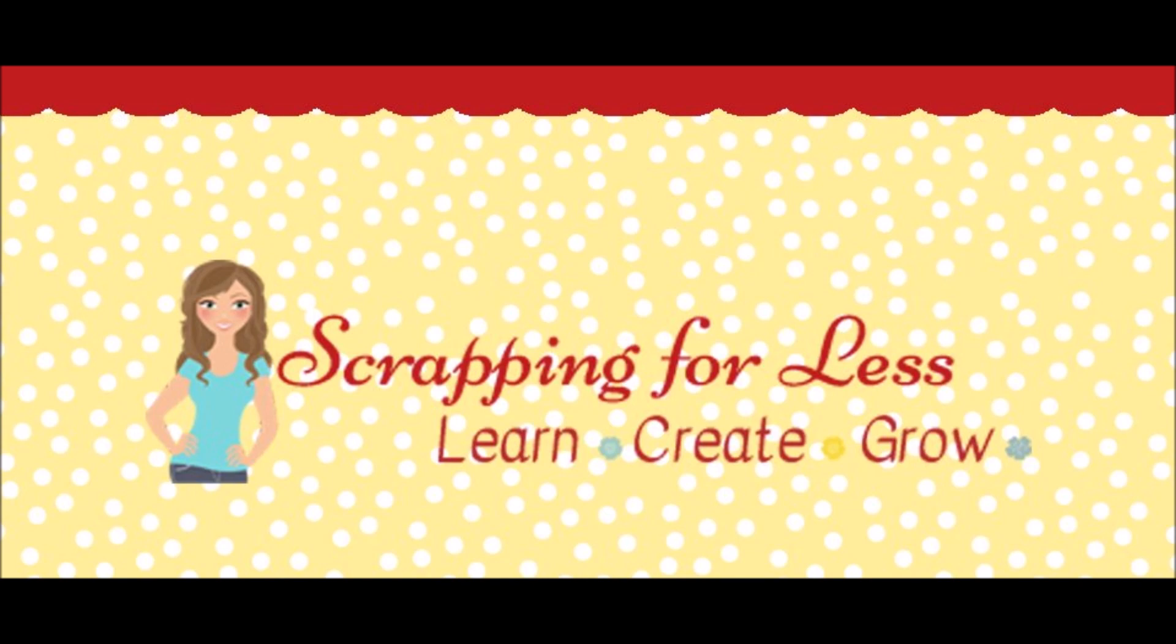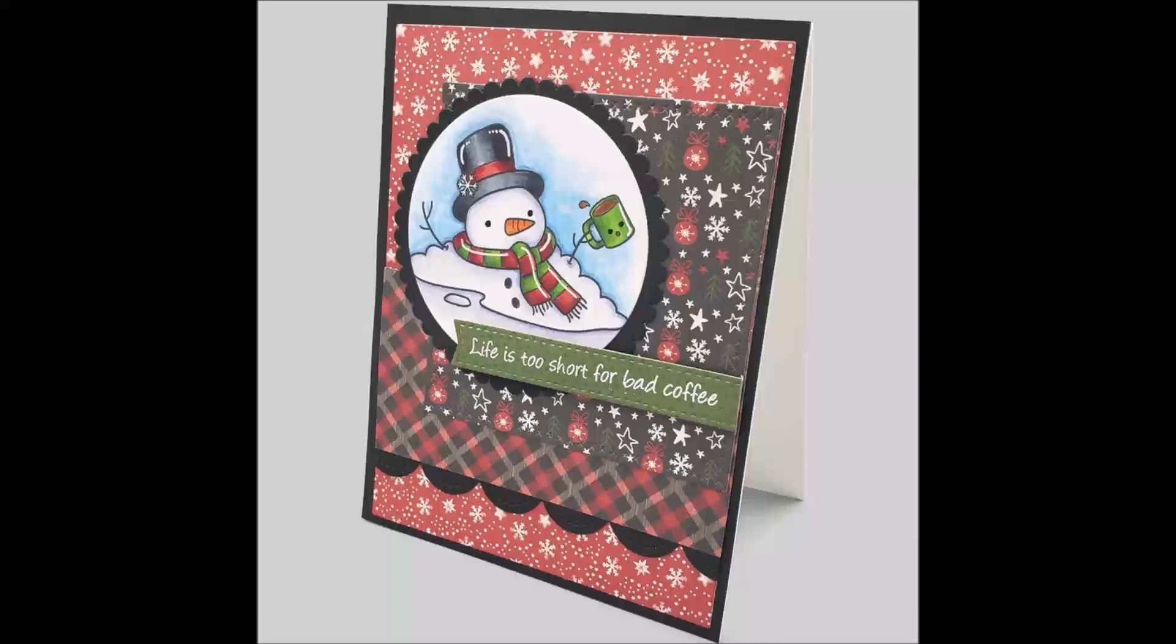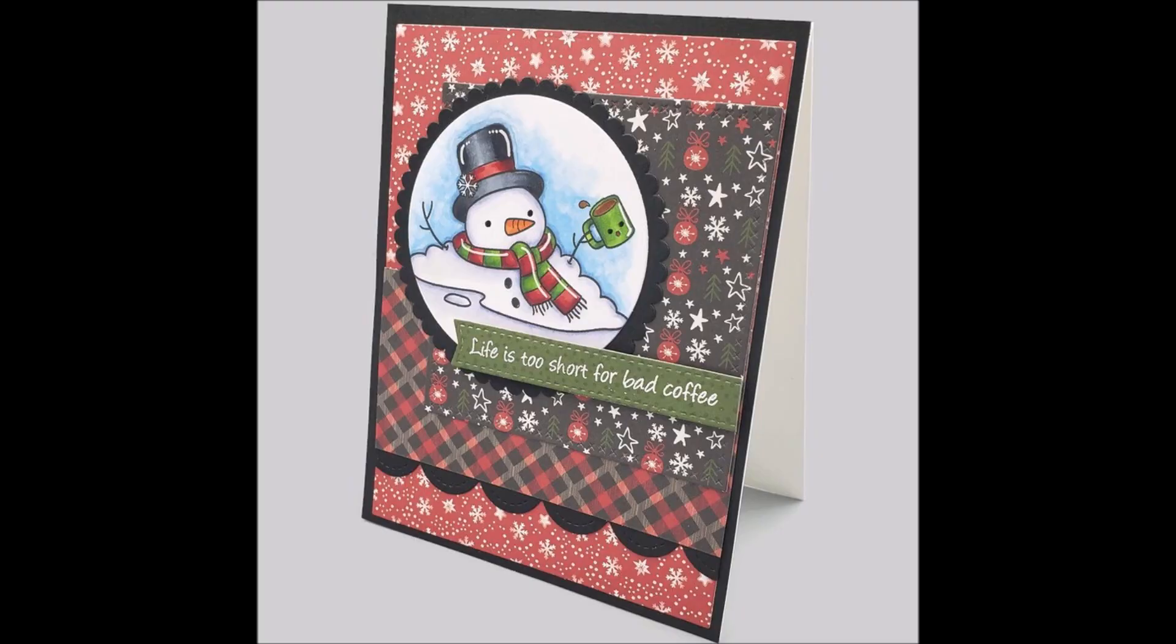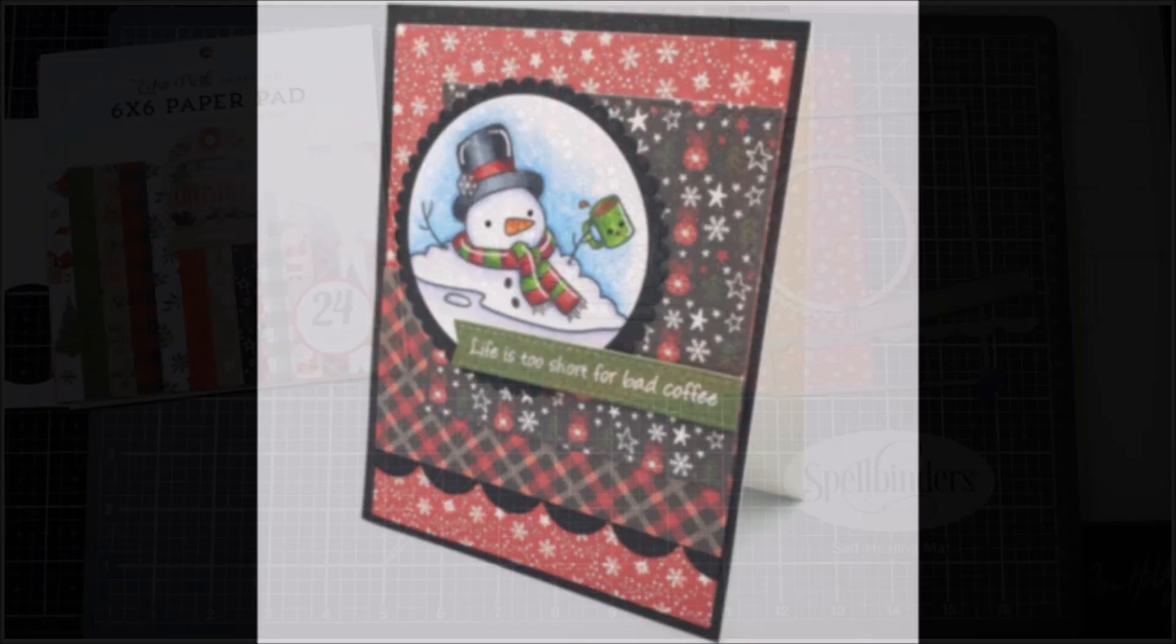Hi everyone, it's Renee with Delaney Jane Cards. Welcome back to my channel. Today I am doing a guest spot for Scrapping for Less. I'm hoping you will enjoy my video.